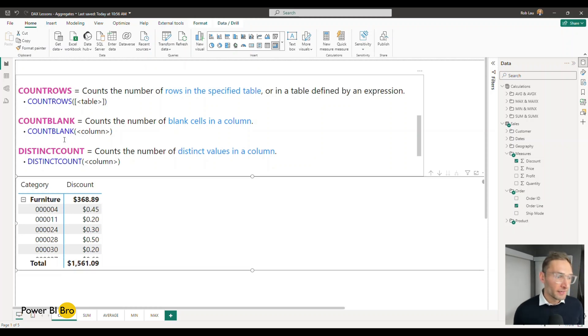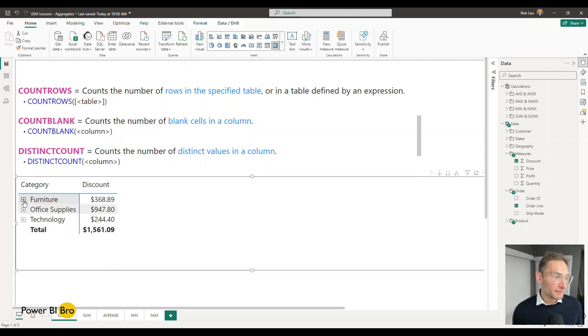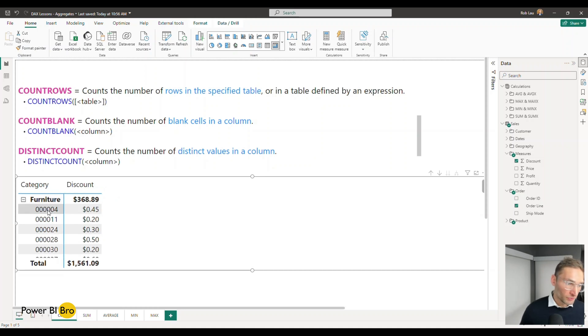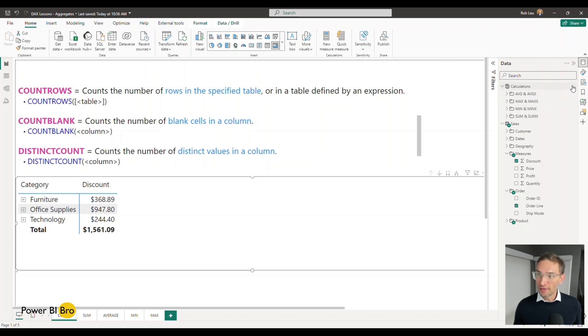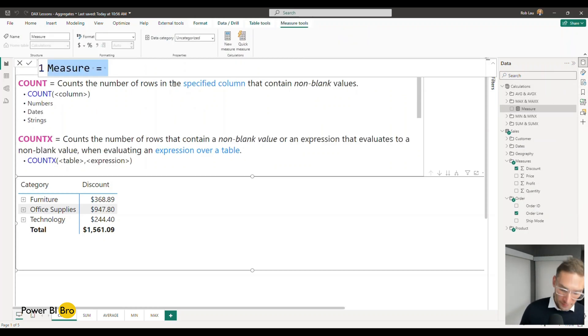So in this case I have furniture as the category and then it shows the order line and then there's a total. So let's start a new calculation to see how this looks.